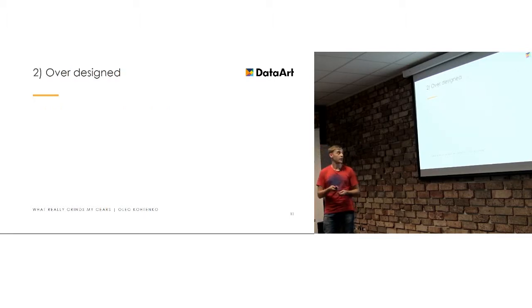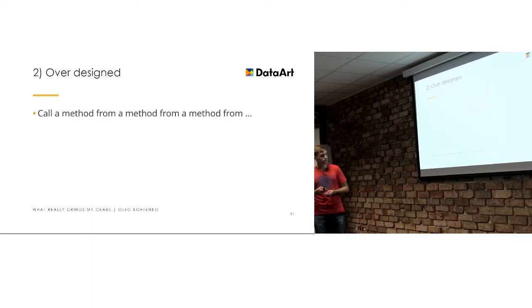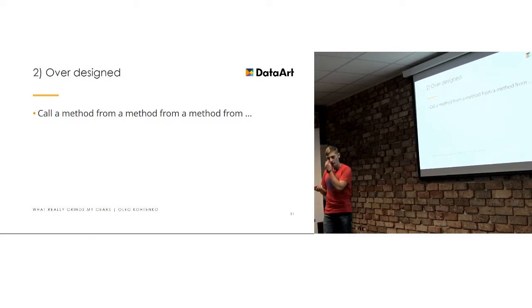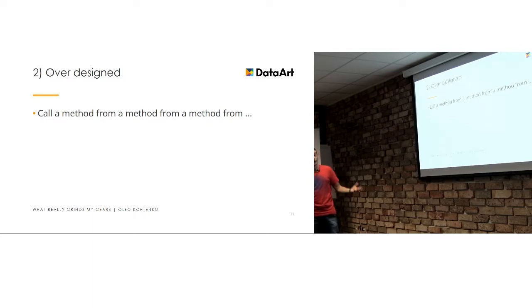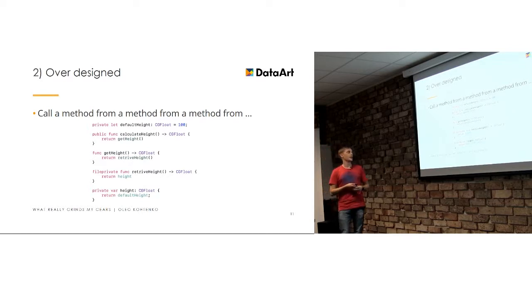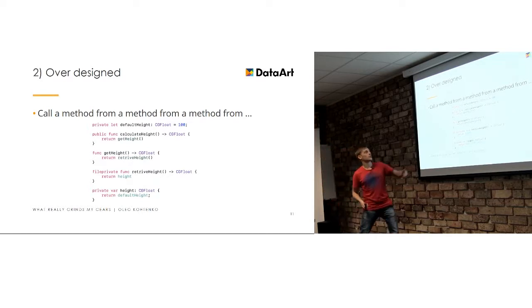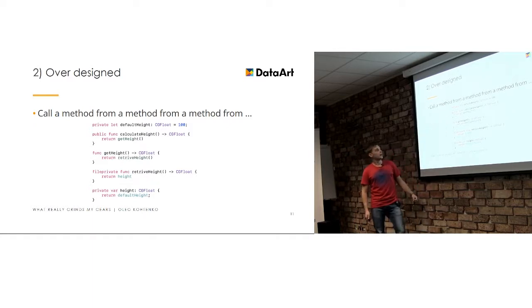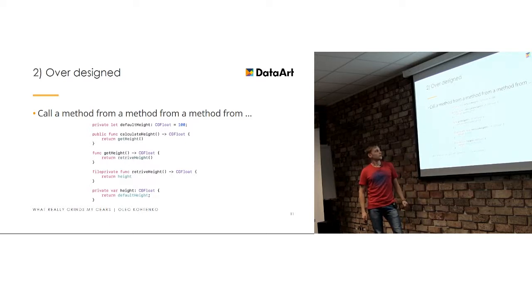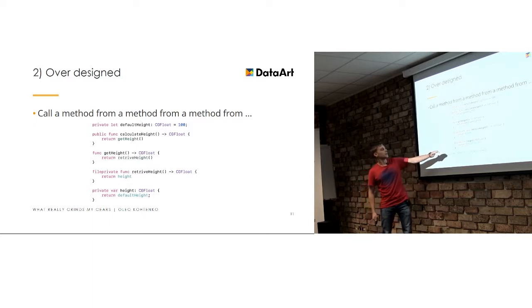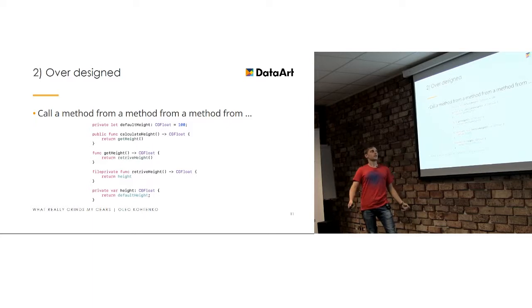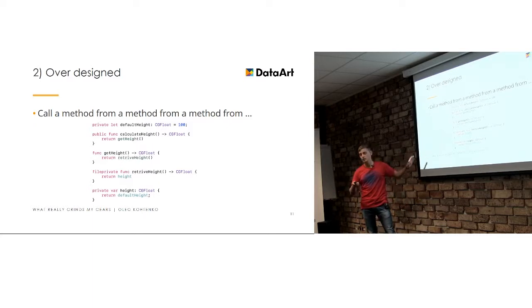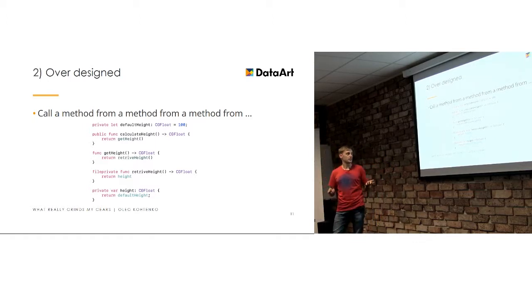So the second example is over-designed structures. For example, when you call a method from the method from the method in order to get some constant. Here's the example of really, really good structured code which only have public methods for calculating the height. And then we call our internal method, then we call our private method. And in that private method, we call our calculated variable. And then we return the constant.